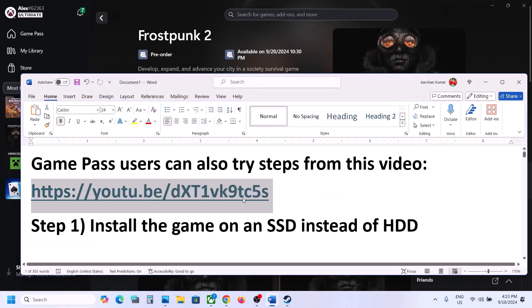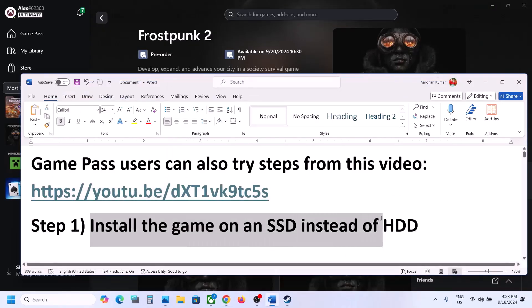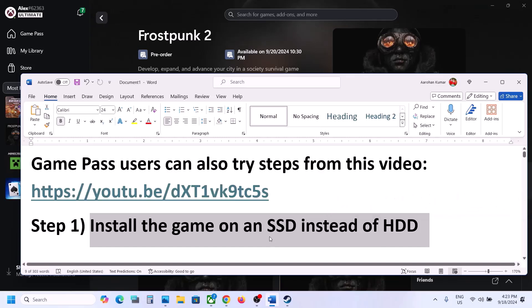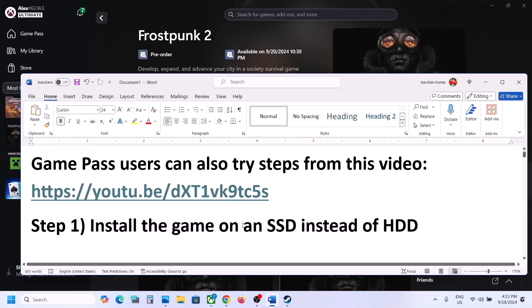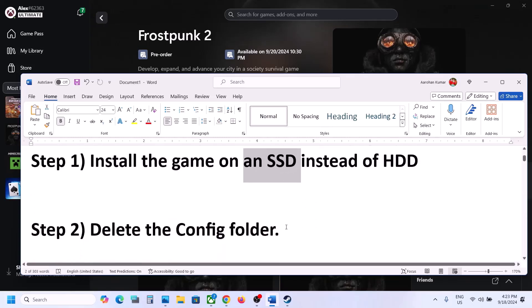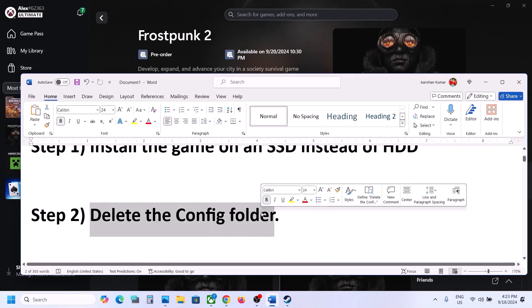The first step is to install the game on SSD instead of HDD. Try to install the game to a solid-state drive and then launch the game and check.